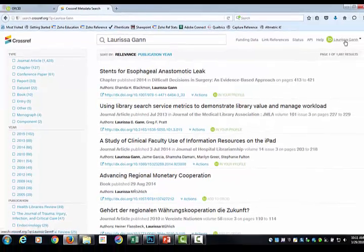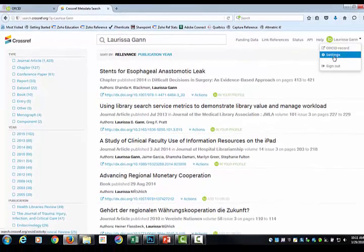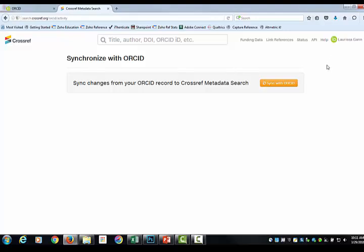You can also go to your name in the upper right-hand corner, choose Settings, and Sync with ORCID. One advantage to this is that it will sync back to your ORCID account, but it will also notify you through email if there are additional publications that have come out that they think might be yours.